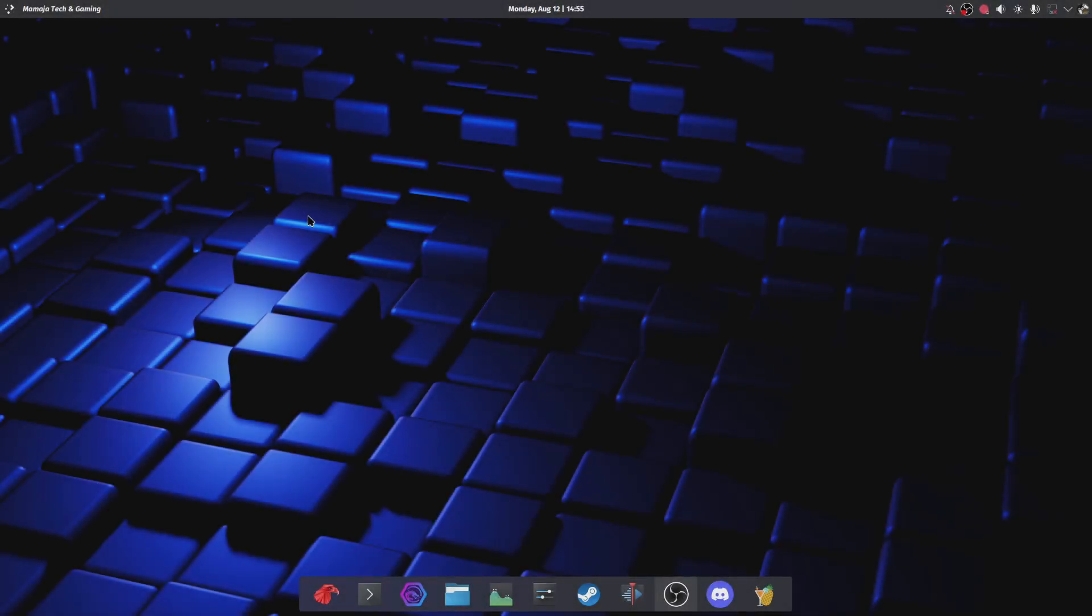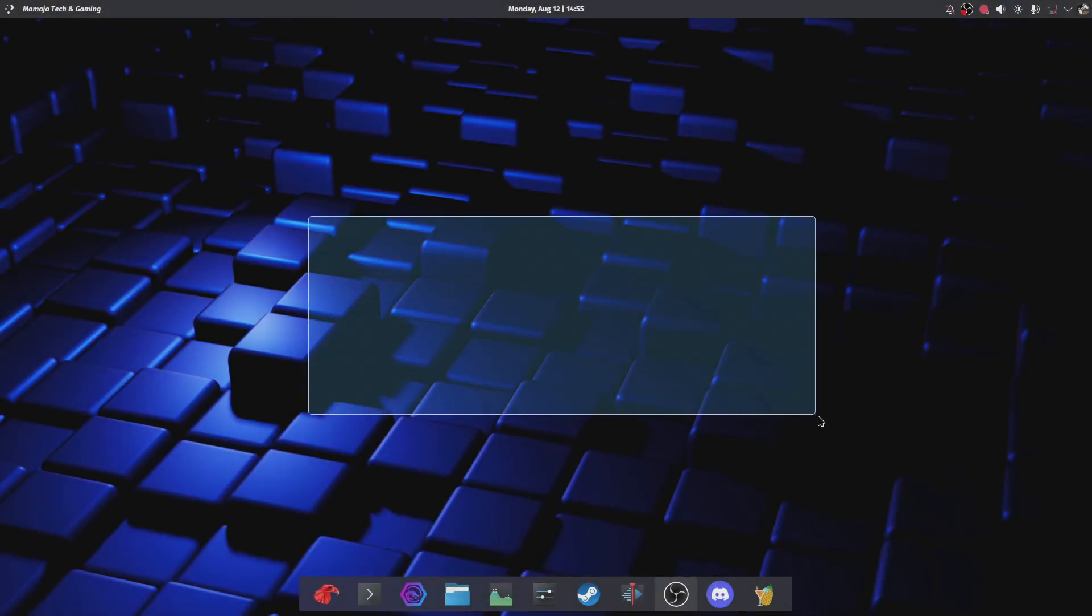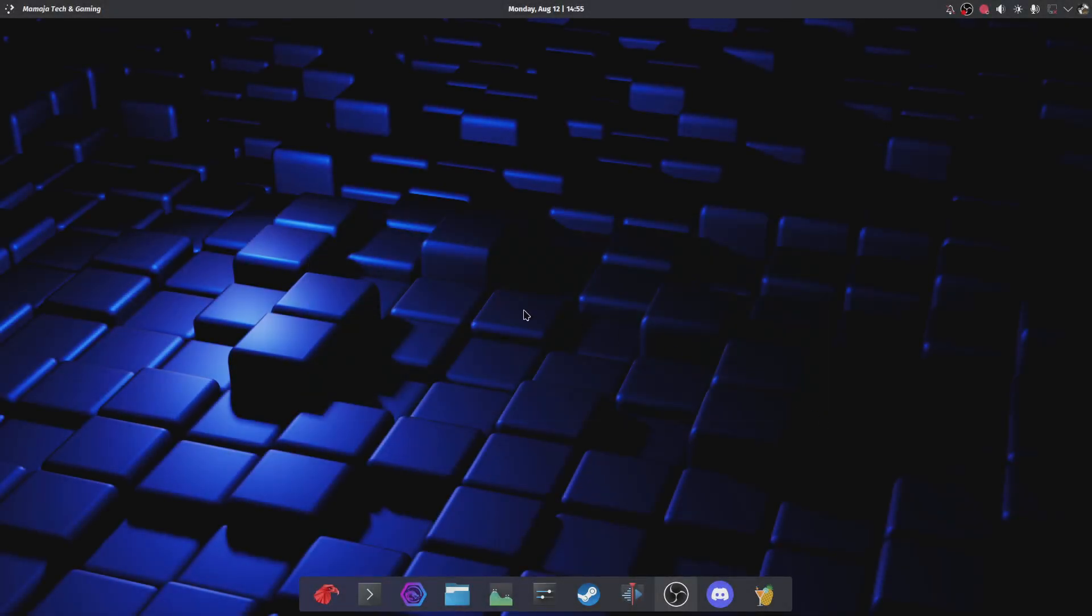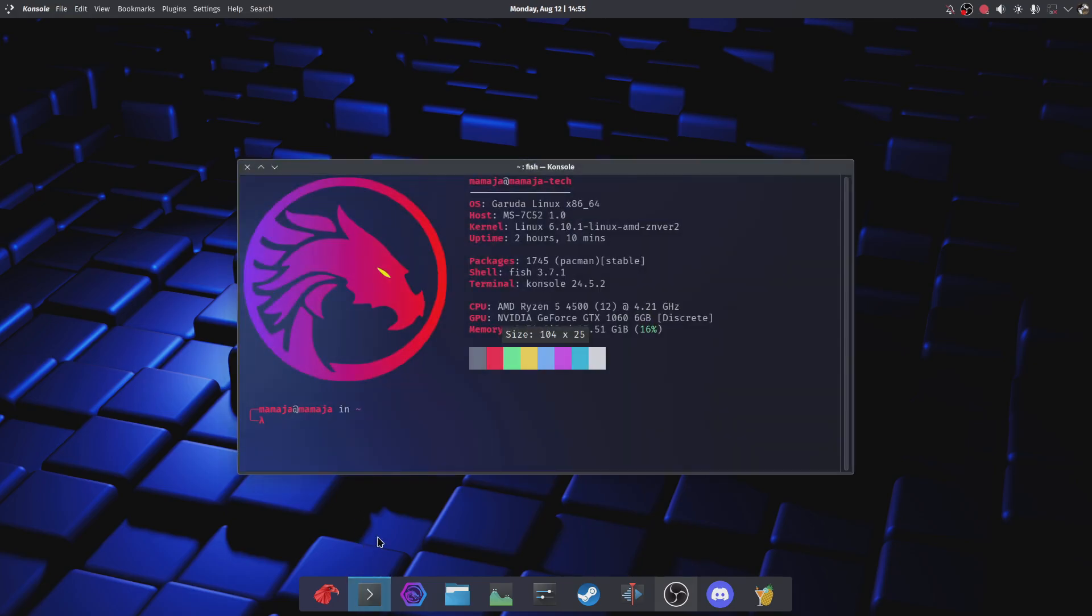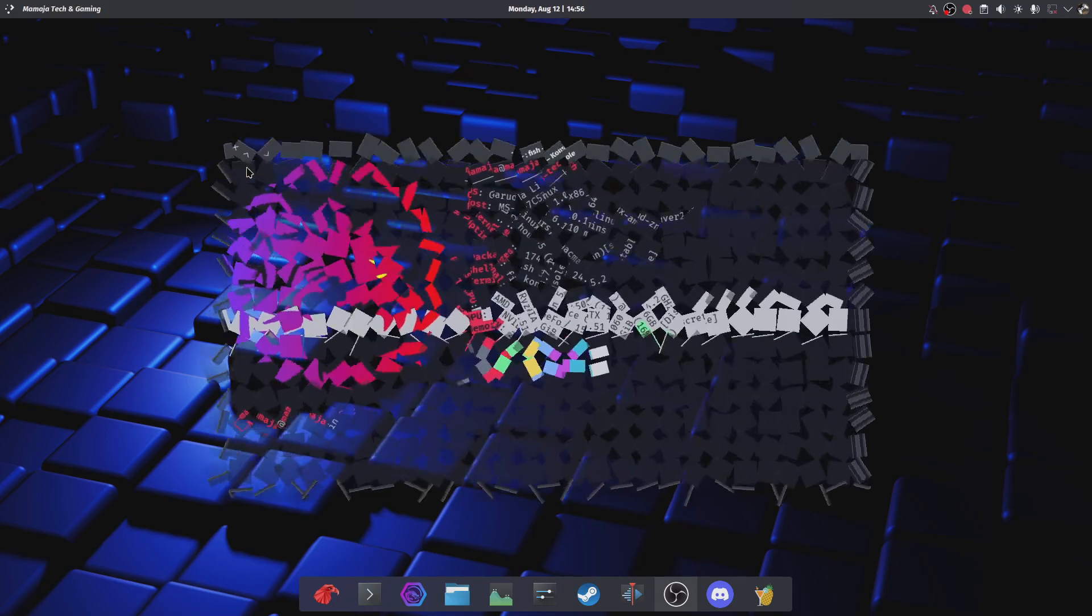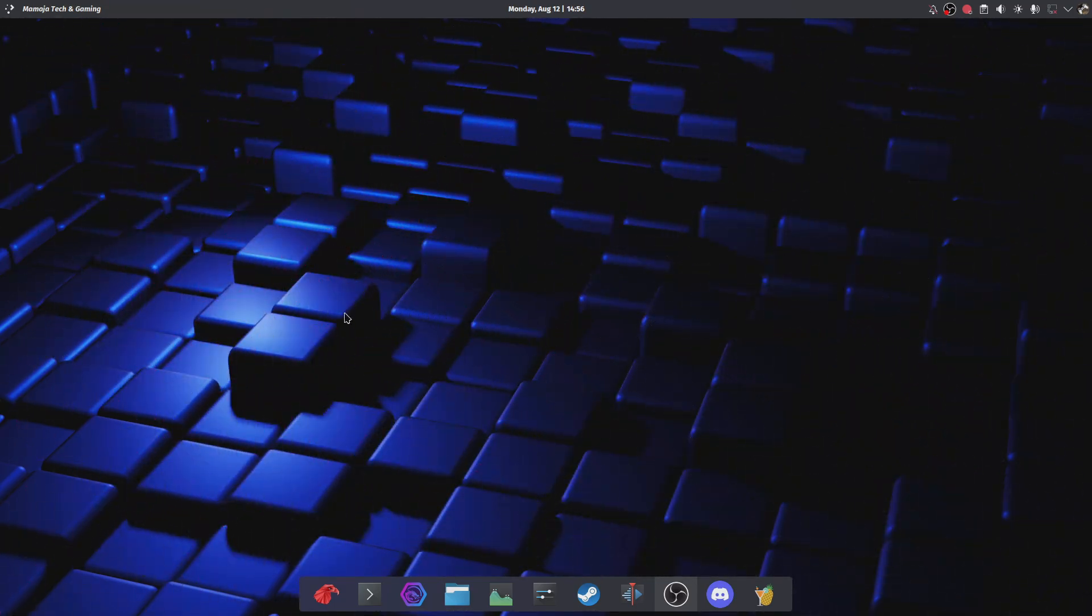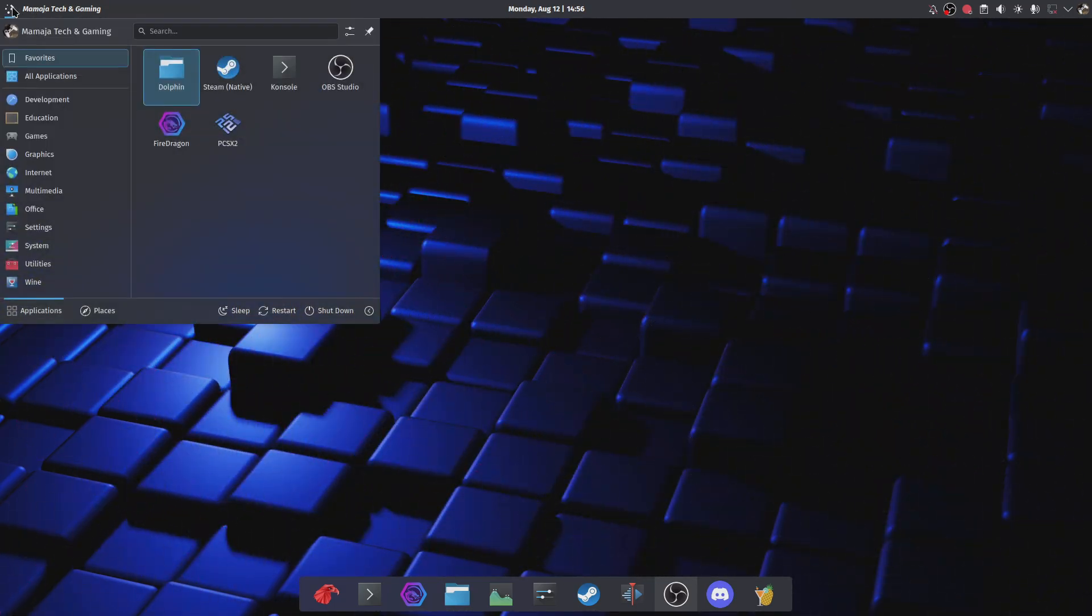Well, greetings everyone and welcome to another video. So before I go far, I daily drive Linux, Garuda Linux. So the issue that I want to talk about, or on the title of the video, is here PCSX2.